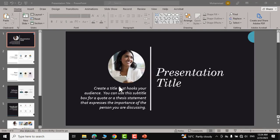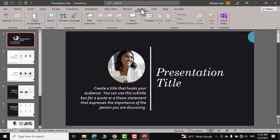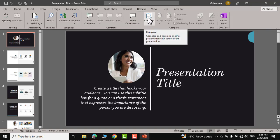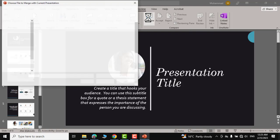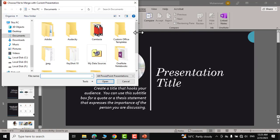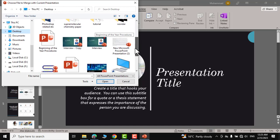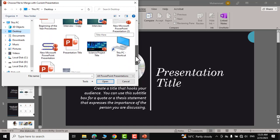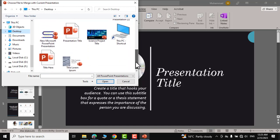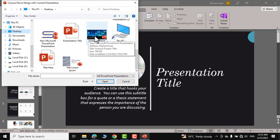One more method of merging two PowerPoint presentations is go to review section and here you have the option of compare. Click over it and now you can choose the PowerPoint presentation that you would like to merge with this existing PowerPoint presentation and I'm again going to click on this science project merge.